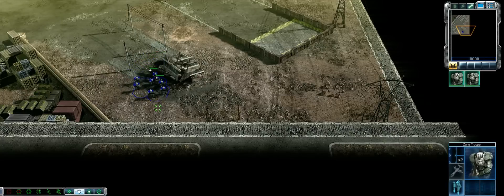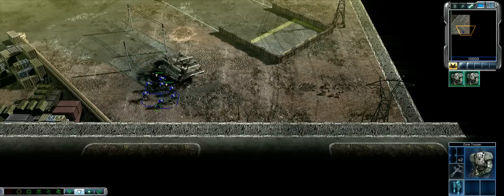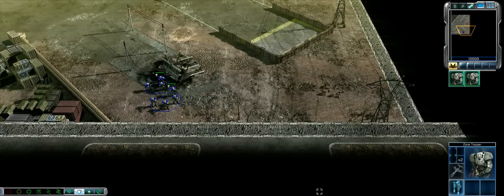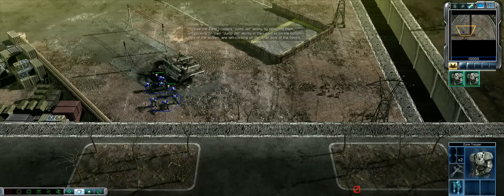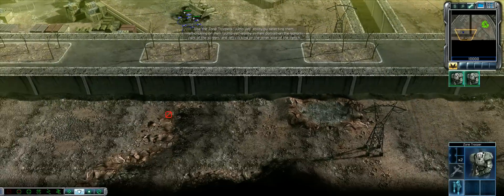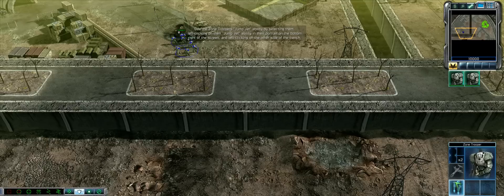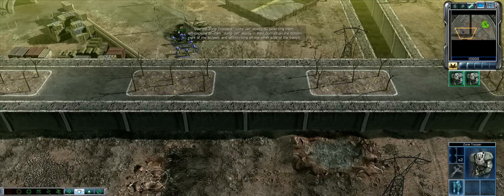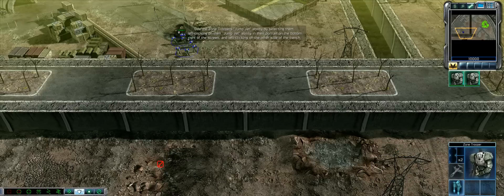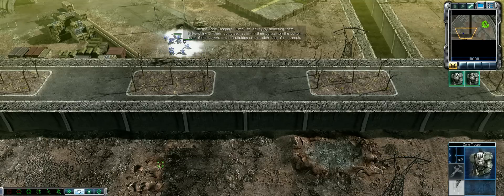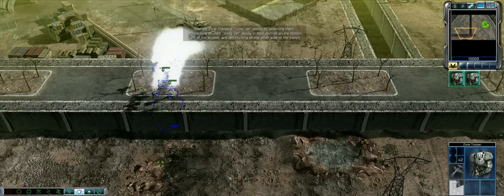Many units have special abilities. The zone troopers, for example, can use jump jets to boost themselves over obstacles and across rivers. Order your zone troopers to jump jet across this trench by selecting your zone trooper squads and left-clicking on the jump jets icon in the lower part of the unit portrait. You'll find it in the bottom right of your screen, then left-click on a section of open terrain on the other side of the trench.